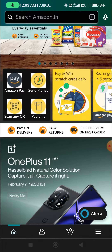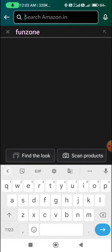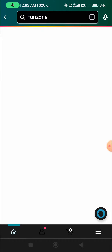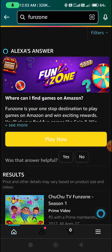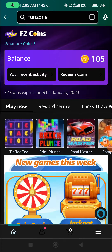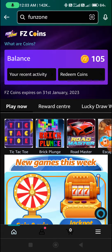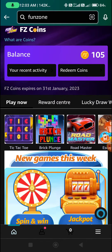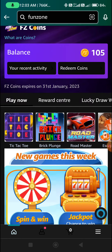Friends, type on Amazon app in search box. Click on Play Now and click on the home page. We will play today's video.